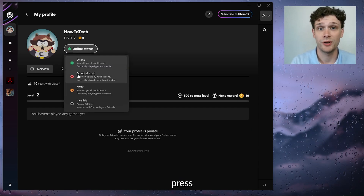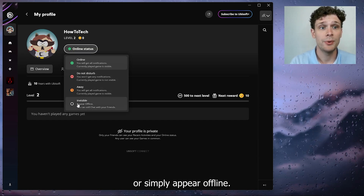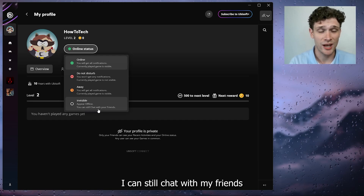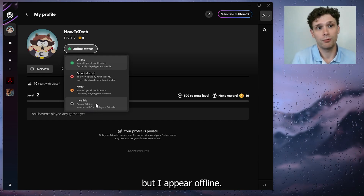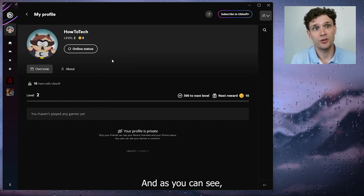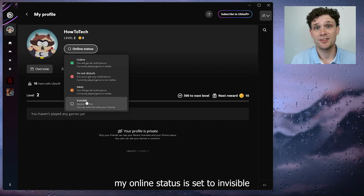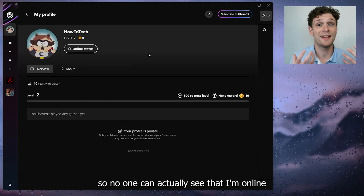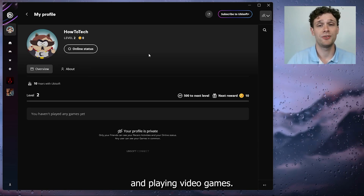Here you can press Do Not Disturb, Away, or simply Appear Offline. As you can see, I can still chat with my friends but I appear offline, and my online status is set to Invisible — so no one can actually see that I'm online and playing video games.